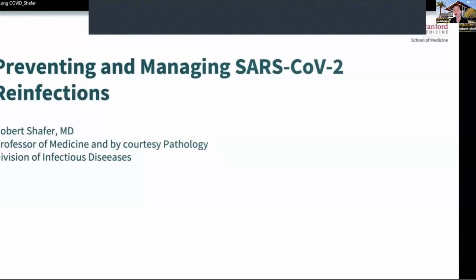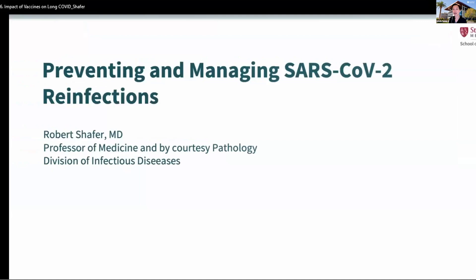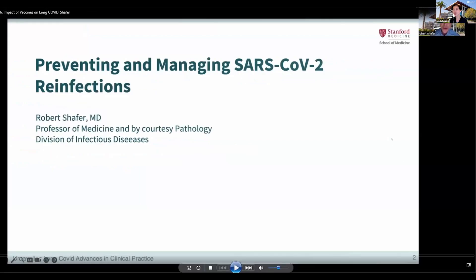Hello, everybody. We will be restarting our program for the Unrumbling Long COVID, and we will be initiating session two, which will have a few speakers from our multidisciplinary team. We will start with Dr. Robert Schaefer, who is from infectious diseases, who will be talking to us about SARS-CoV-2 reinfections, as well as touching upon some questions regarding vaccines.